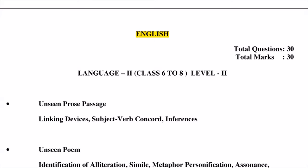Hello and welcome to Prime Education, Jaipur, Rajasthan. This is the Adhyapak Patrata Pariksha, REET 2020, Syllabus English Language 2 (Dutia Bhasha), Class 6-8, Level 2. Total Questions: 30, Total Marks: 30.